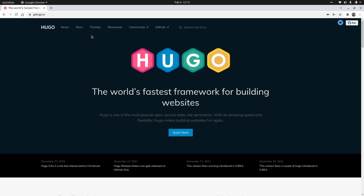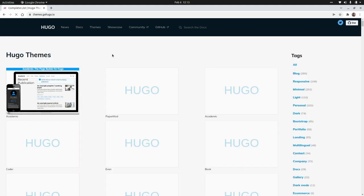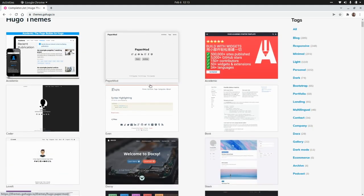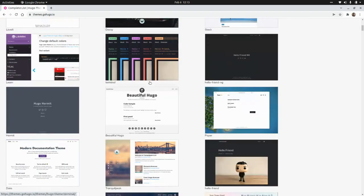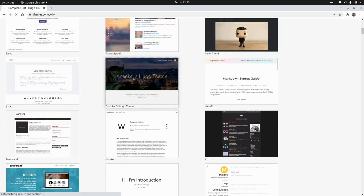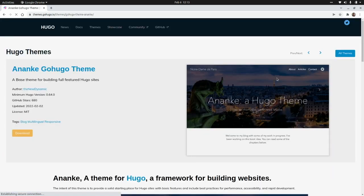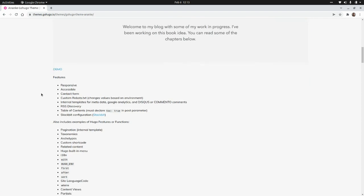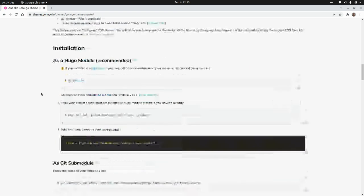From Hugo's website, let's go to the themes section, and I'm going to select one of the themes to set up our website. So I'm going to select this one, ananki-go-hugo-theme, and here we have the instructions to set it up.